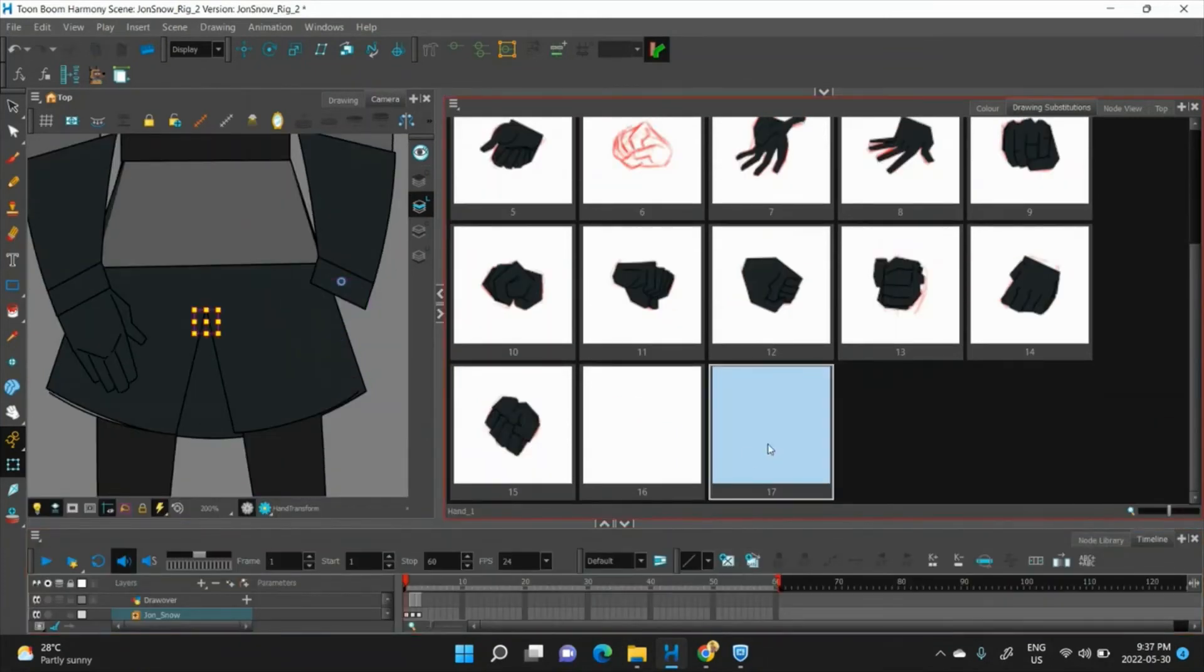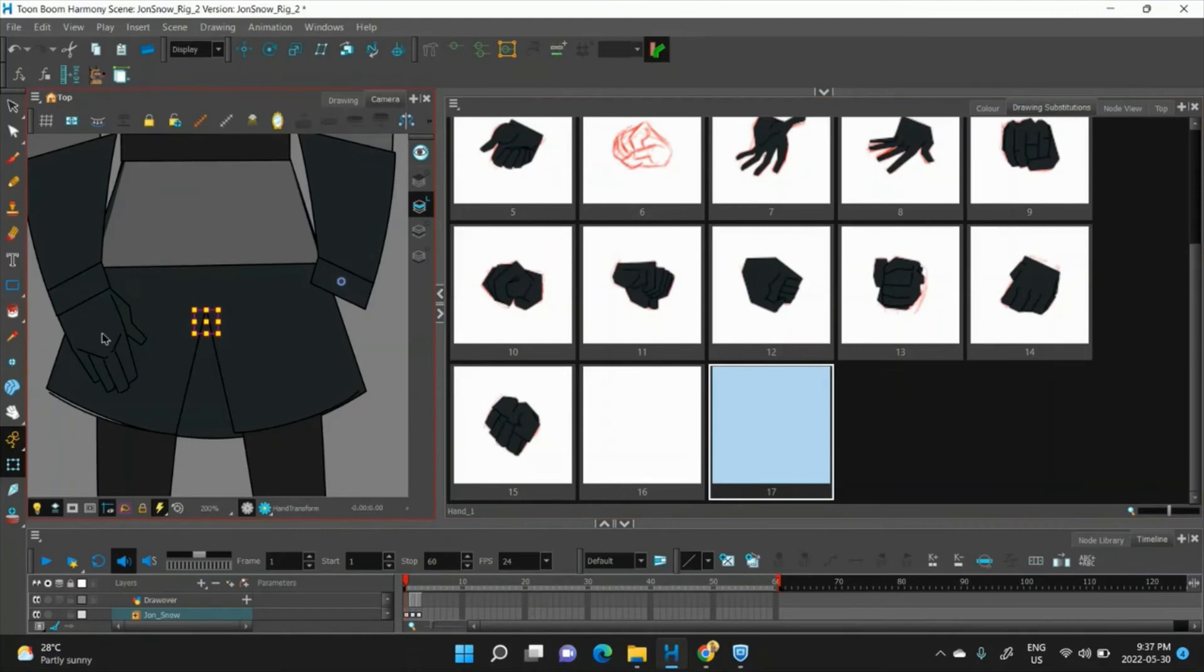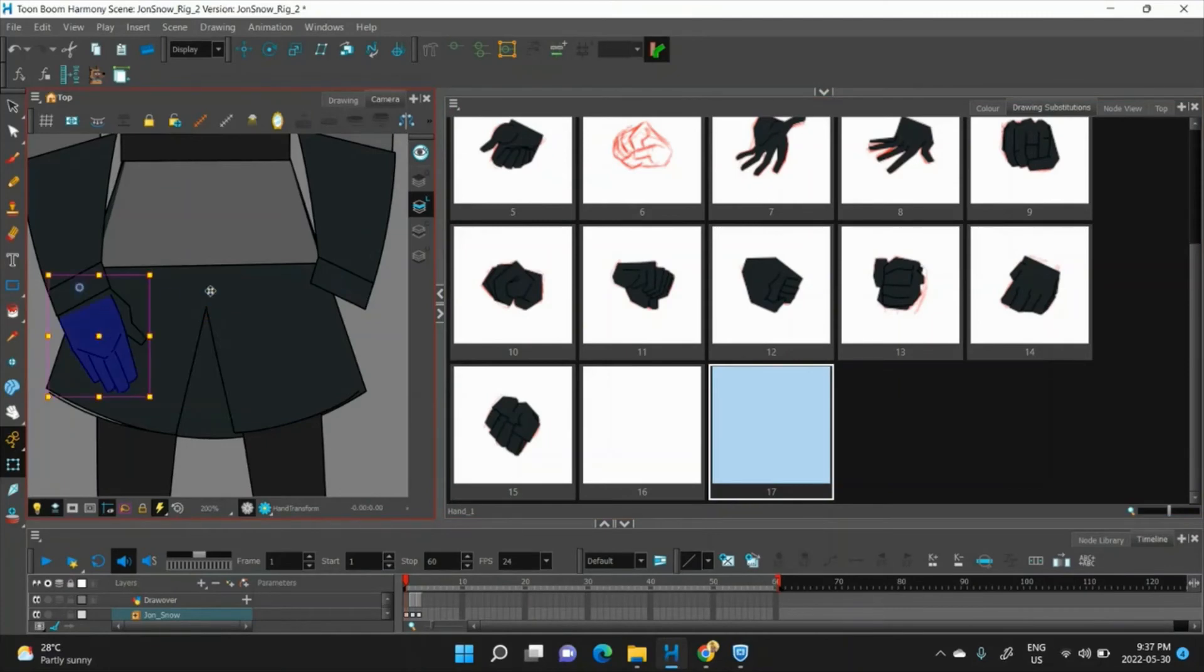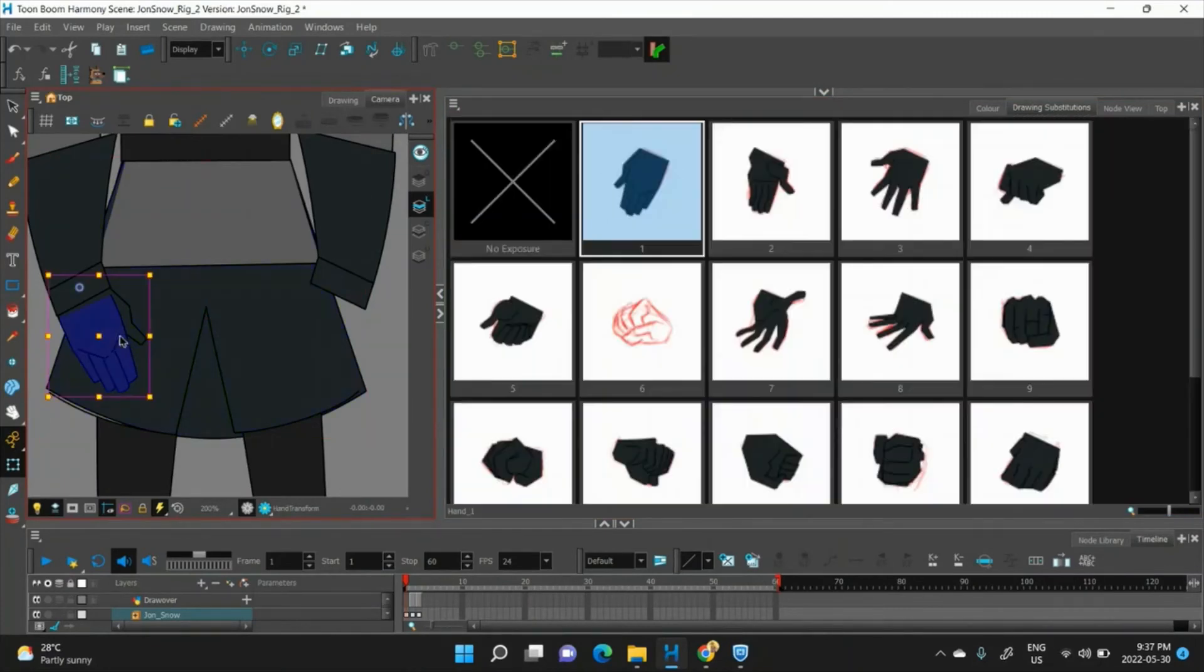see how 17 popped up here? We can go to our other hand and we'll see it also has drawing swap 17.